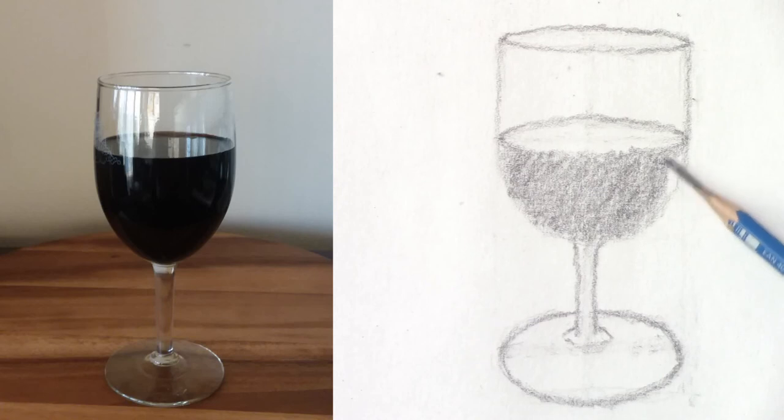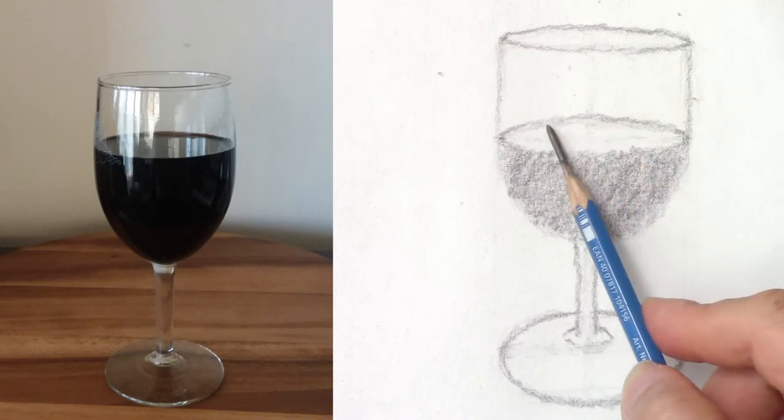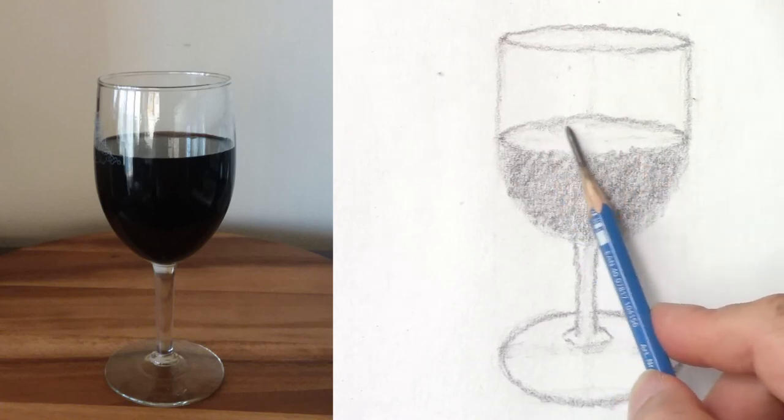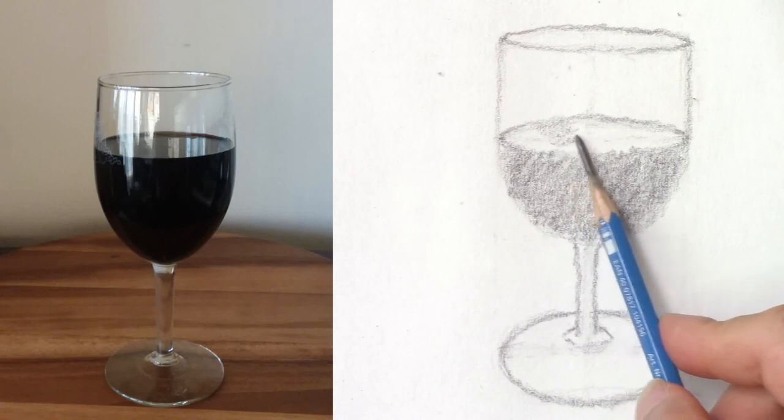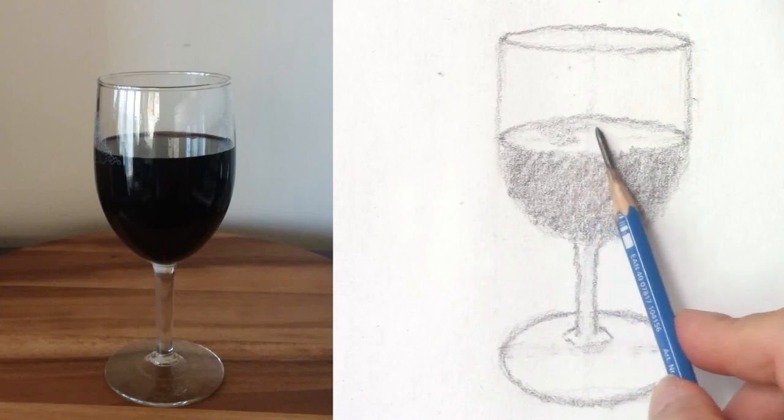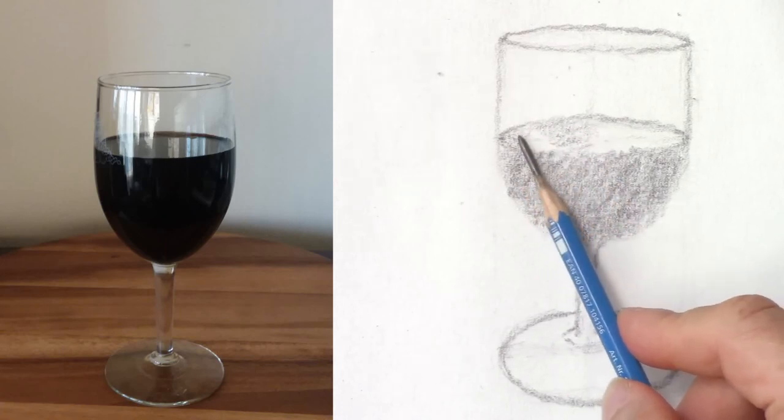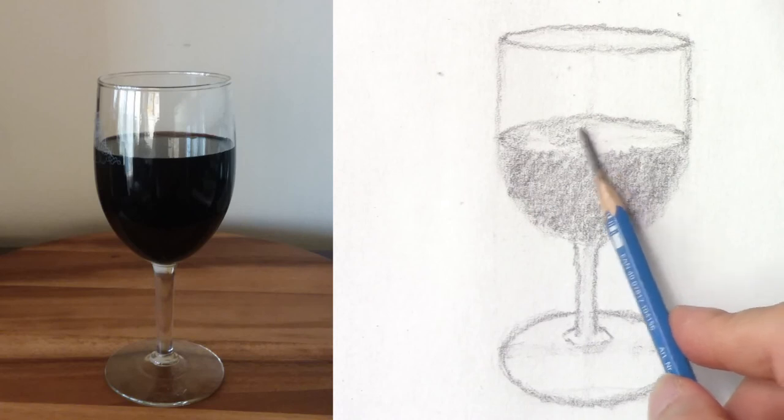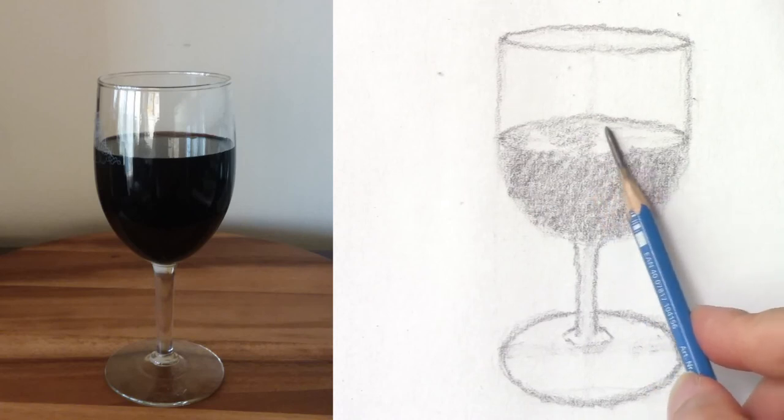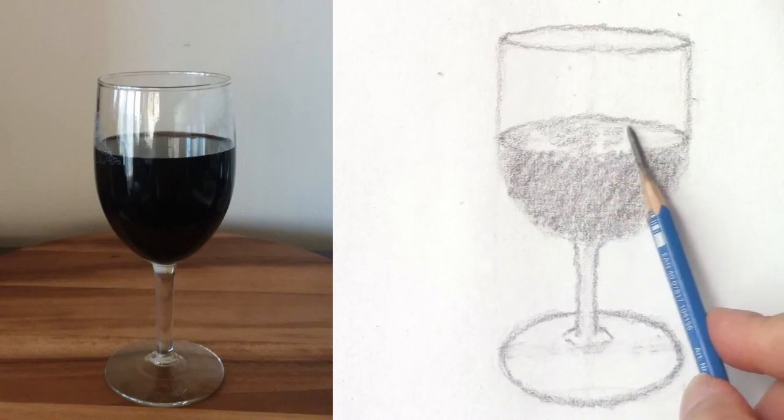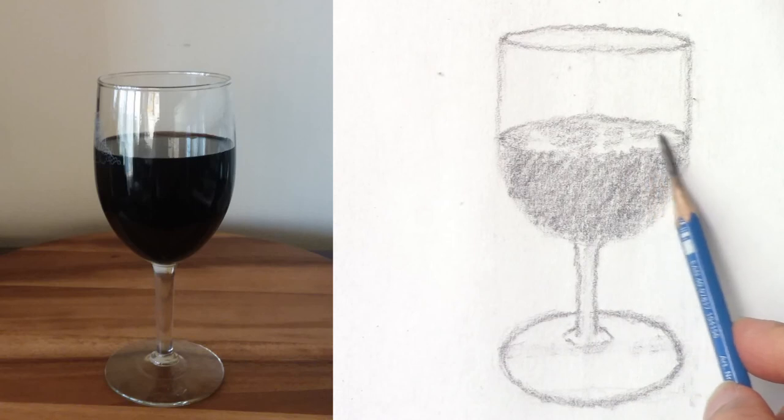So it's not too dark and then I'm not going to darken everything. I want to show the reflection of the light on the glass.